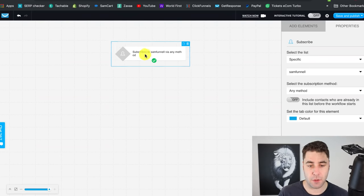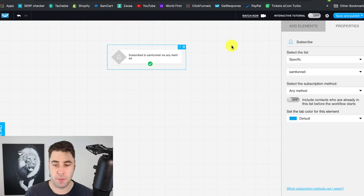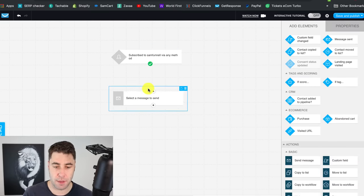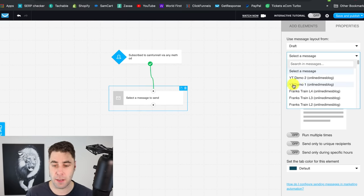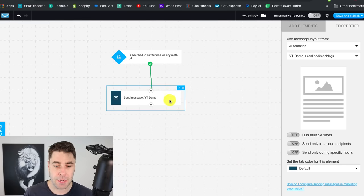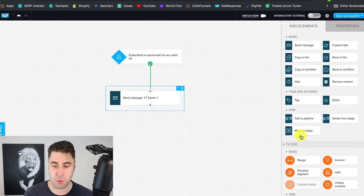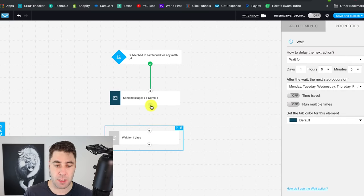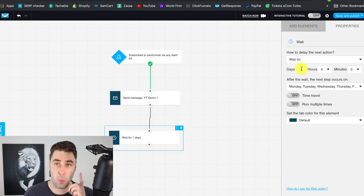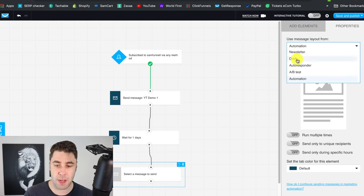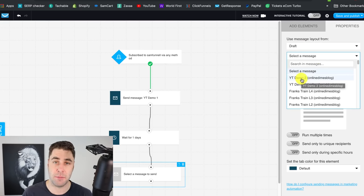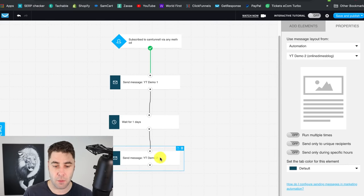When anyone subscribes, they'll enter this workflow. The next step is to click 'Send Message,' link the blocks together, then go to 'Draft' on the top right and find the message you created — 'YouTube Demo 1' — and click Apply. Then go to 'Add Element,' drag in a 'Wait' block, and set it to one day. Then add another 'Send Message' block, go to Draft, select 'YouTube Demo 2' — the second email — and add that in. Click Save and Publish. Now this is live.